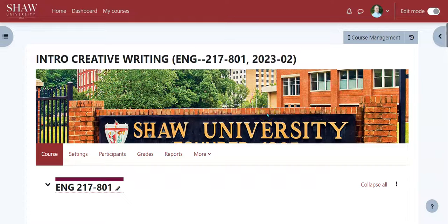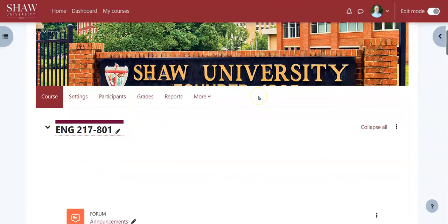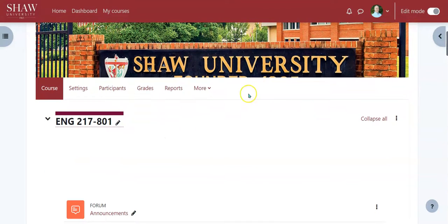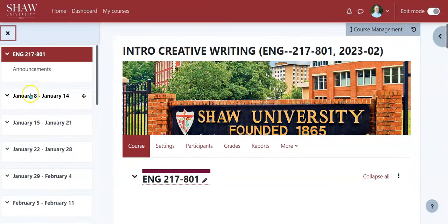Hello, Professor Morgan here showing you some cool stuff with Moodle 4 point something. This is again being recorded December 2023. So what I've done already for this course is I have set up the dates to go Monday through Sunday and I have set up my gradebook.